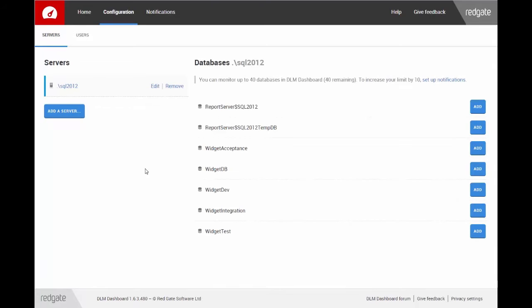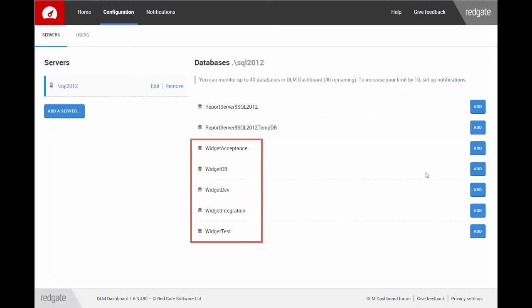Now I've connected, I can see a list of databases on the server. These databases are all part of the same system, so I'll monitor them by clicking Add next to each one.